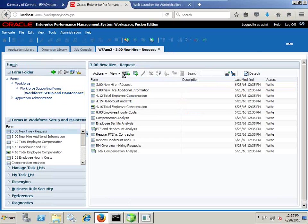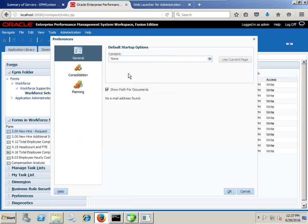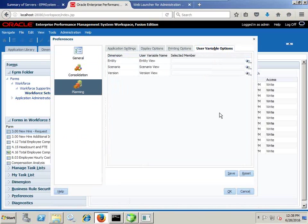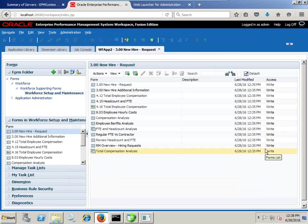Under Preferences, under User Variable, I need to specify the values. So we continue setting up this application. The next activity we are going to do is to look at what set of activities the workforce planning administrator has to perform.